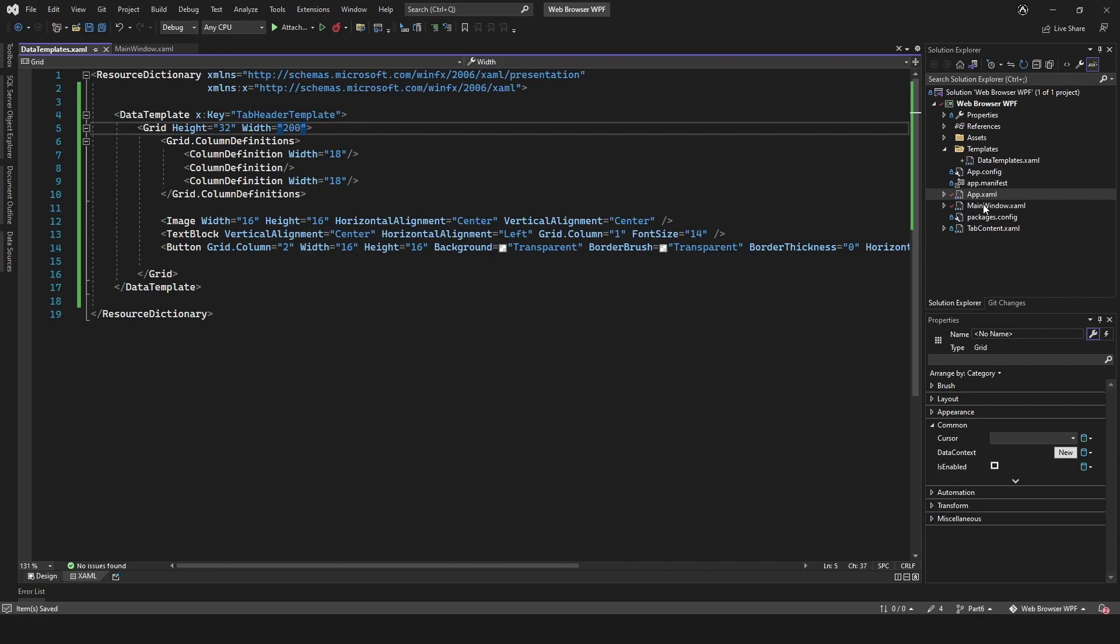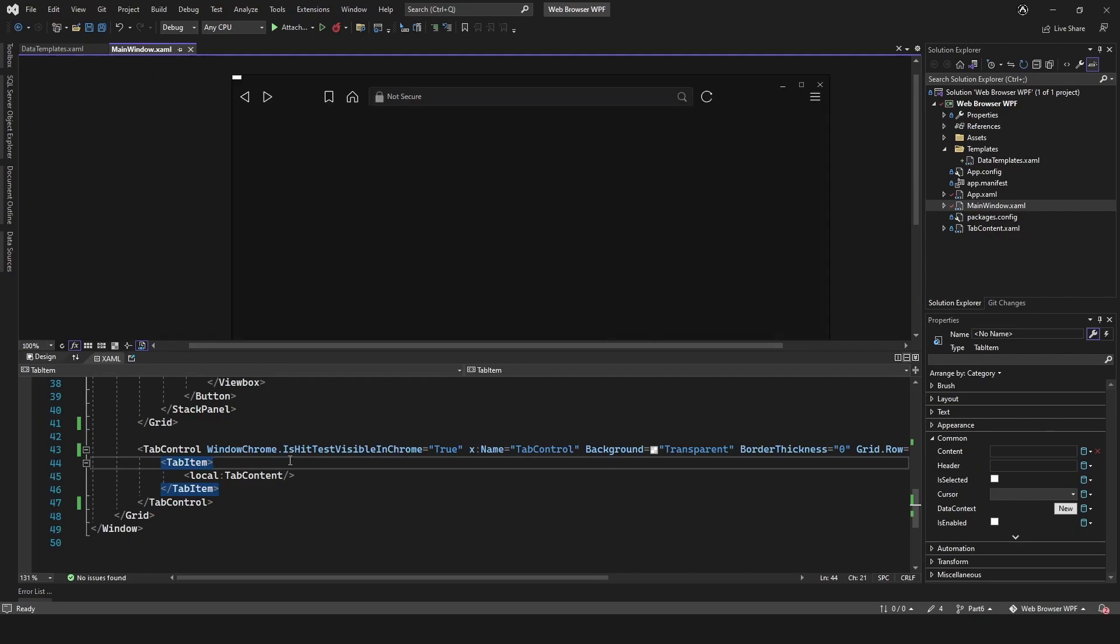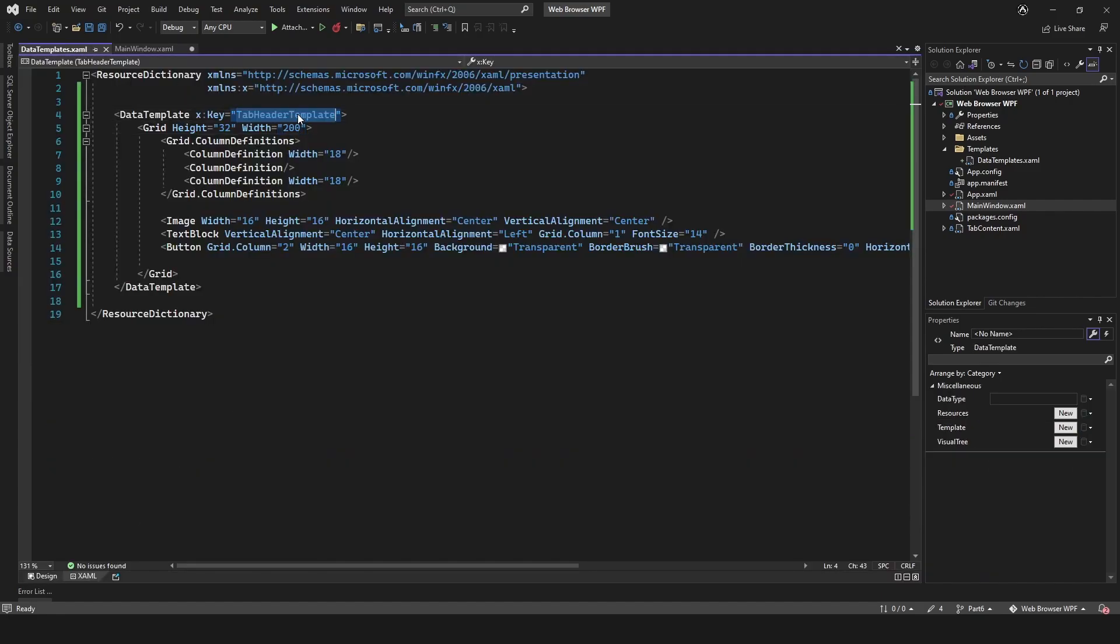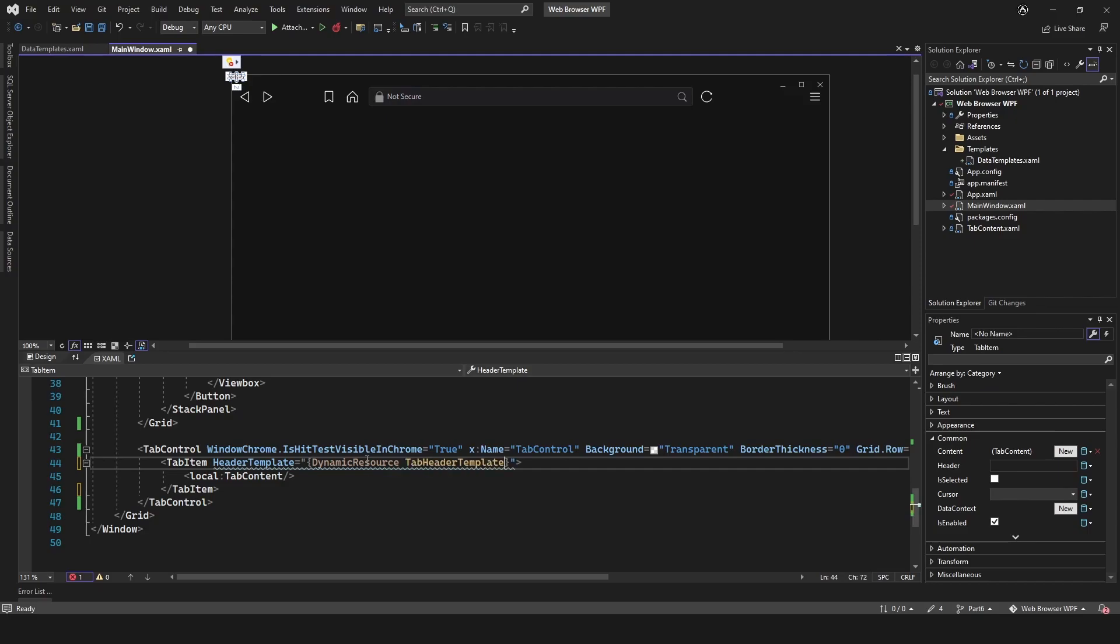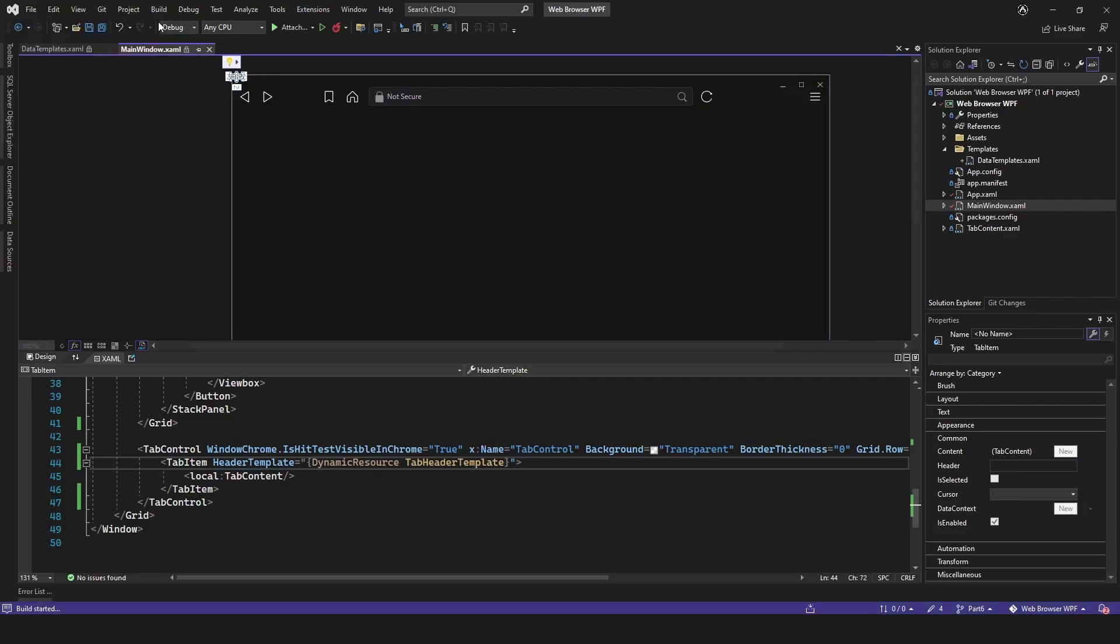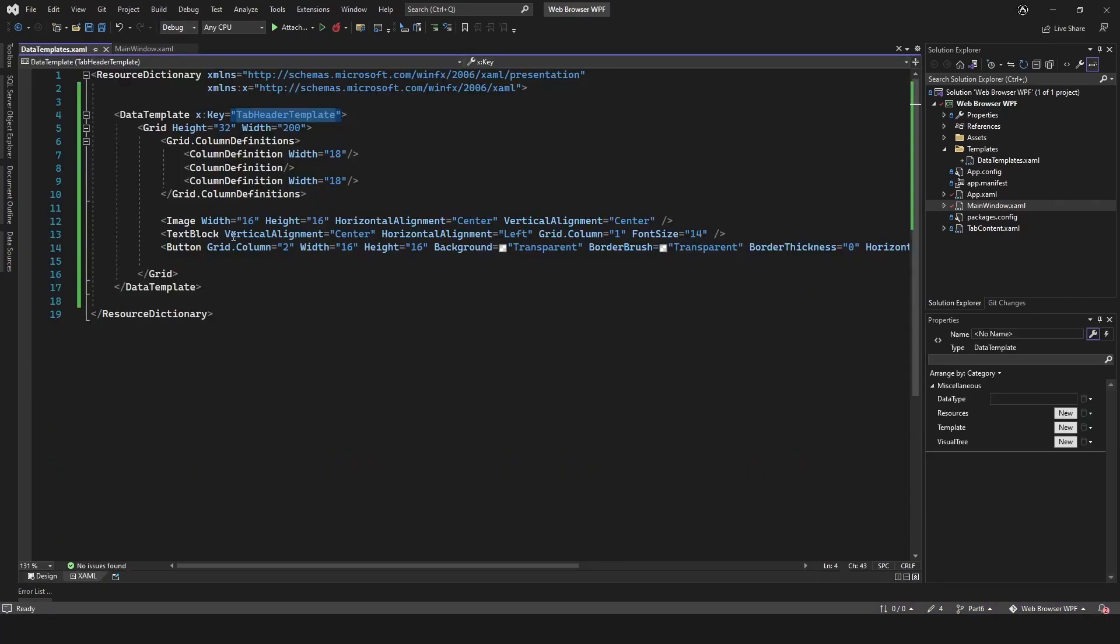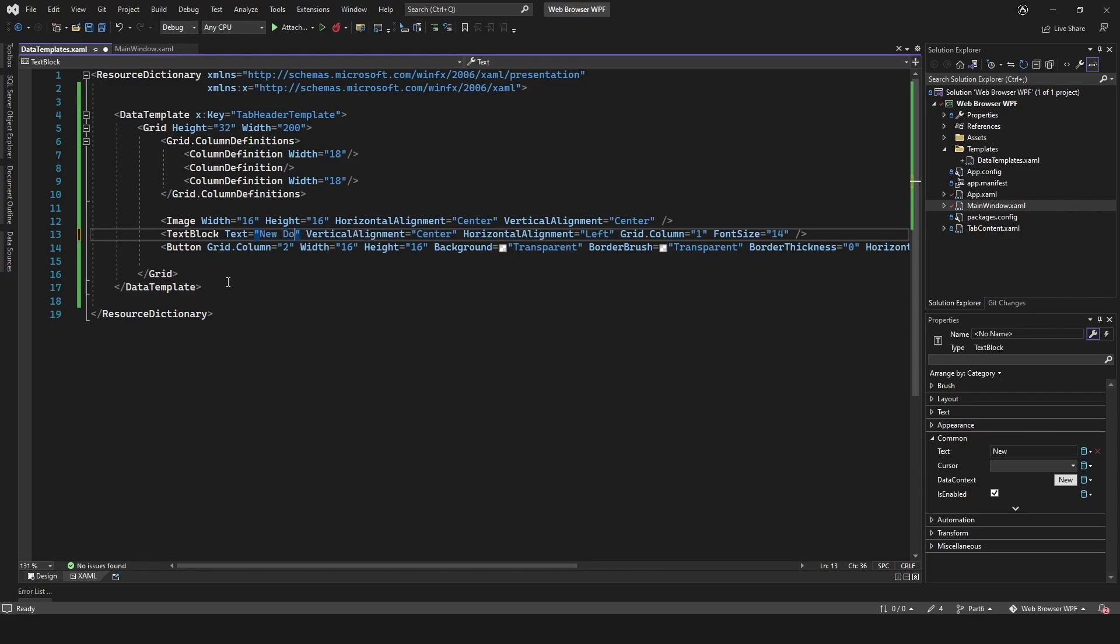Let's go into our main window and we will add the header template to that. Let's just build that. We'll just at the moment add text, we'll just put New Document like that.